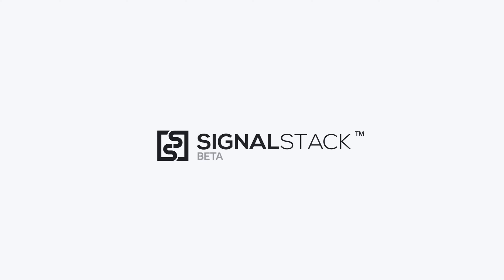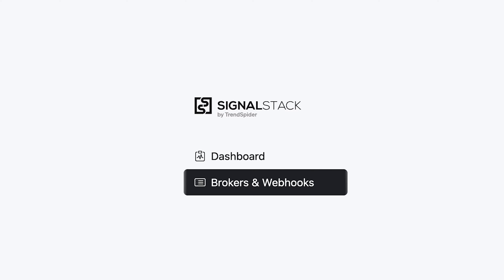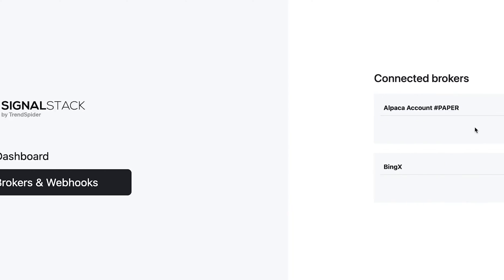Hey everybody, Dan here with TrendSpider and in this video I'm going to walk you through connecting a brokerage account to the SignalStack platform so you can automatically place orders using any alert in any trading platform.